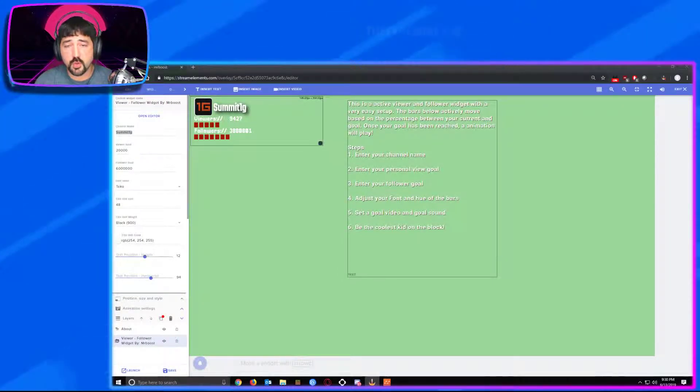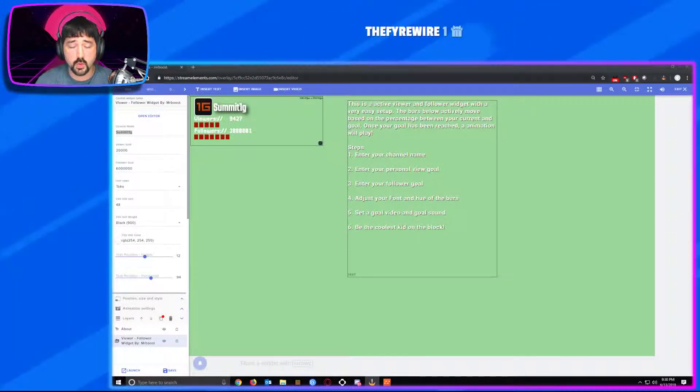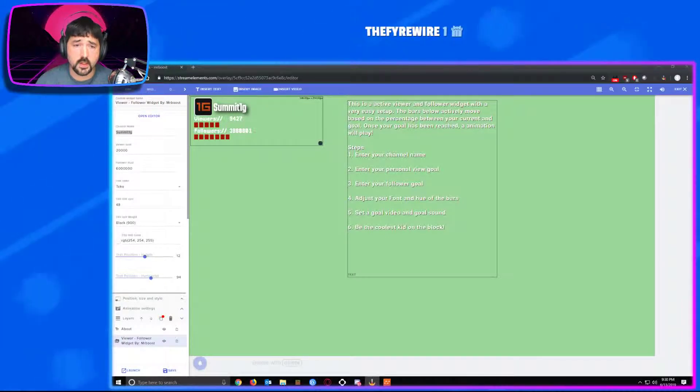What's going on everybody? This is your boy Mr. Booz here to show you how to set up the viewer follower widget that I created for Stream Elements.